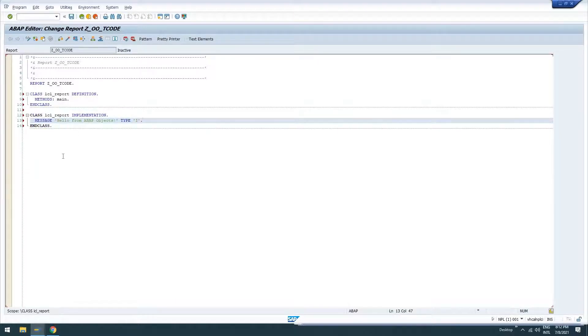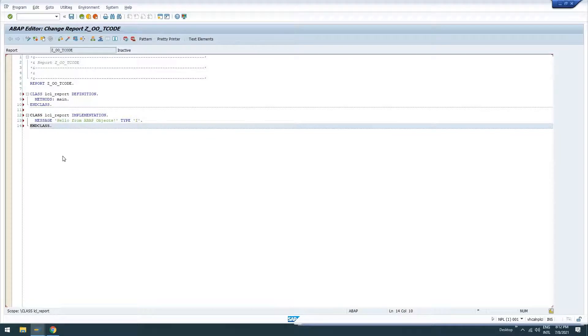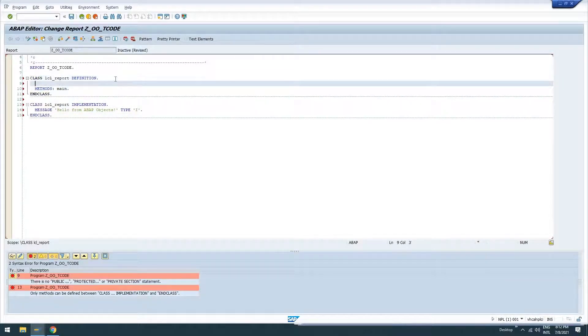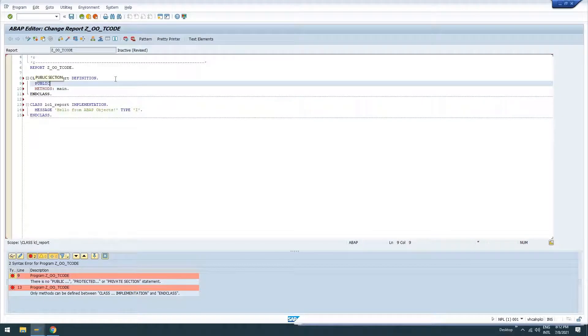And that's it. So at this point, if we, oh, I forgot one integral part. Let's put our public section in for our main method.